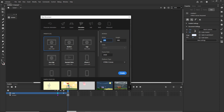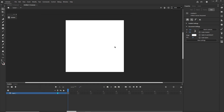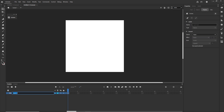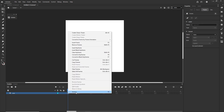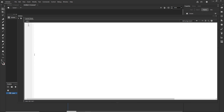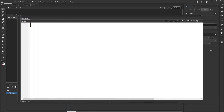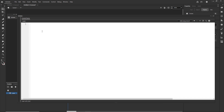I am in Adobe Animate and I am going to choose any width and height — for example 500 by 500, but you can choose anything. I want this to be HTML5 Canvas because we are going to write JavaScript. The frame rate is fine as it is. I am going to click Create. Before I create any graphics, I will start with the code. I'll go to Layer 1, double-click to rename it to 'code', go to the first frame, right-click, and choose Actions to open the text editor.